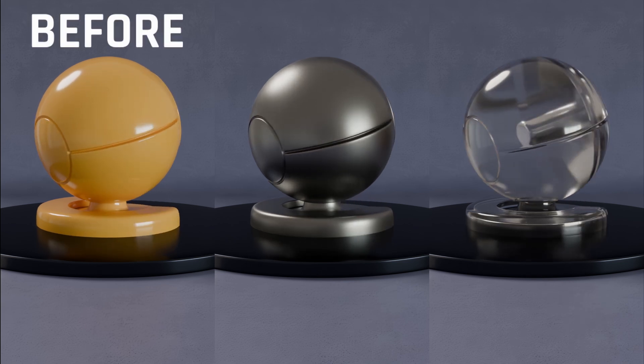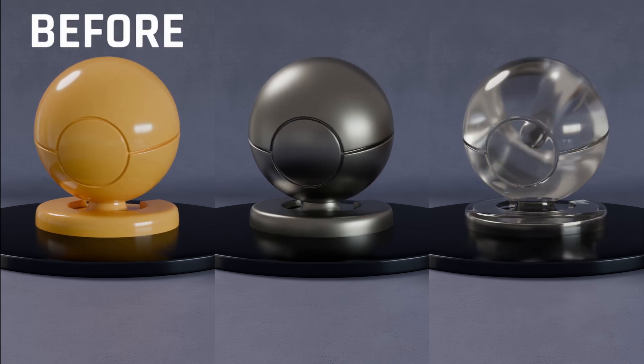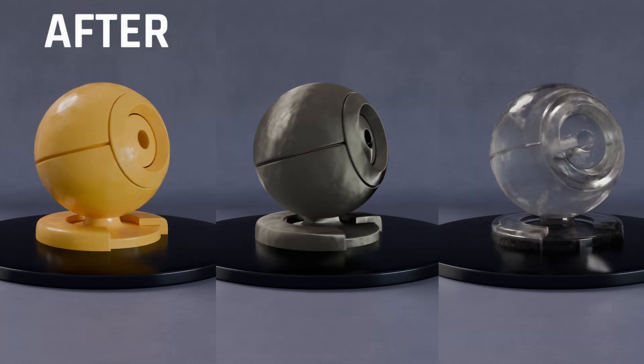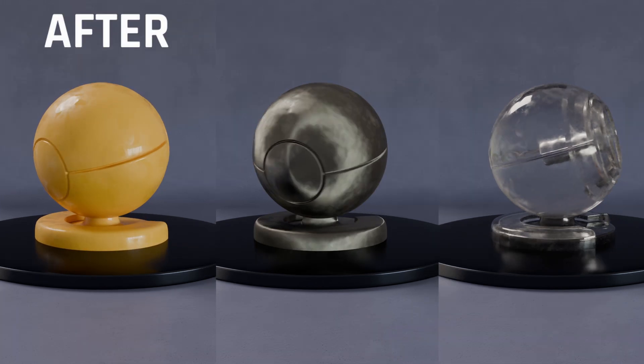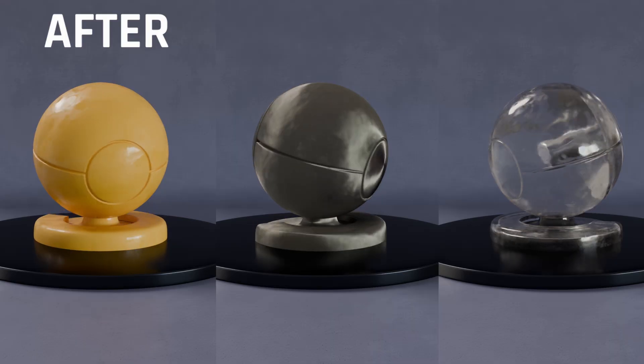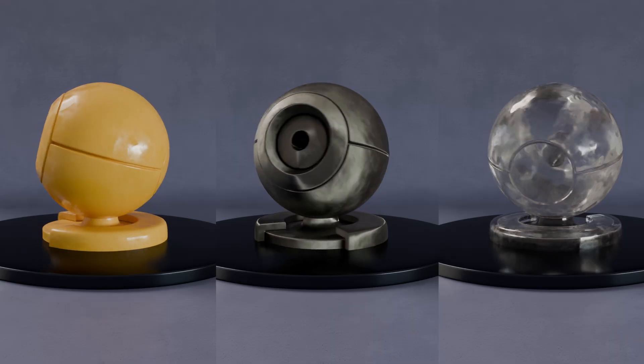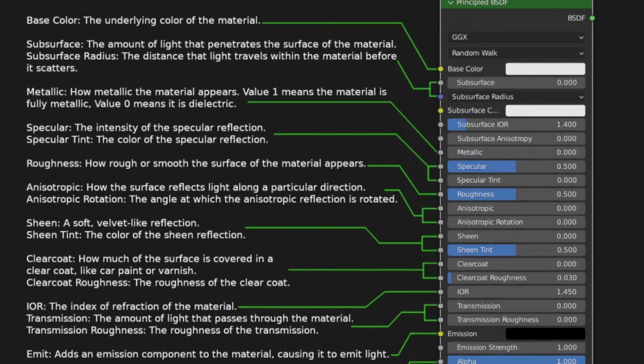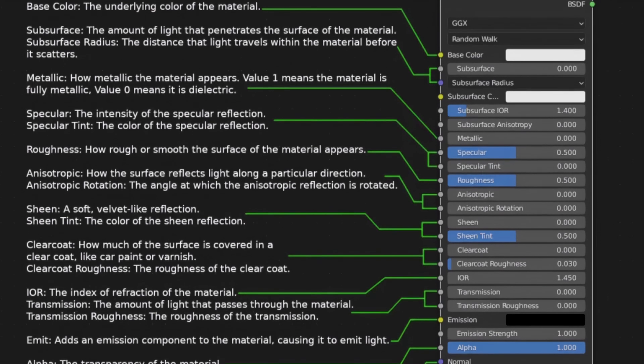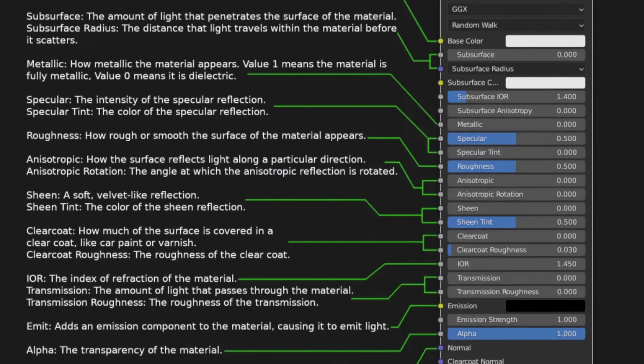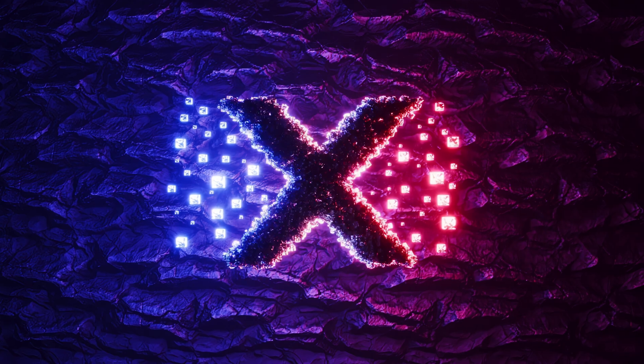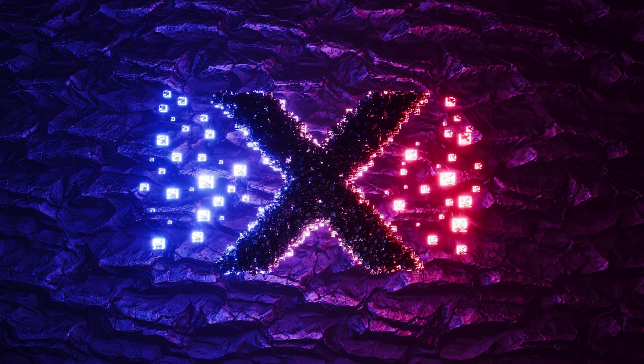Your materials look flat, too clean, too fake, but the fix might be hidden in just one shader: the Principal BSDF. And I'm going to show you how to use it properly. Let's get right into it.